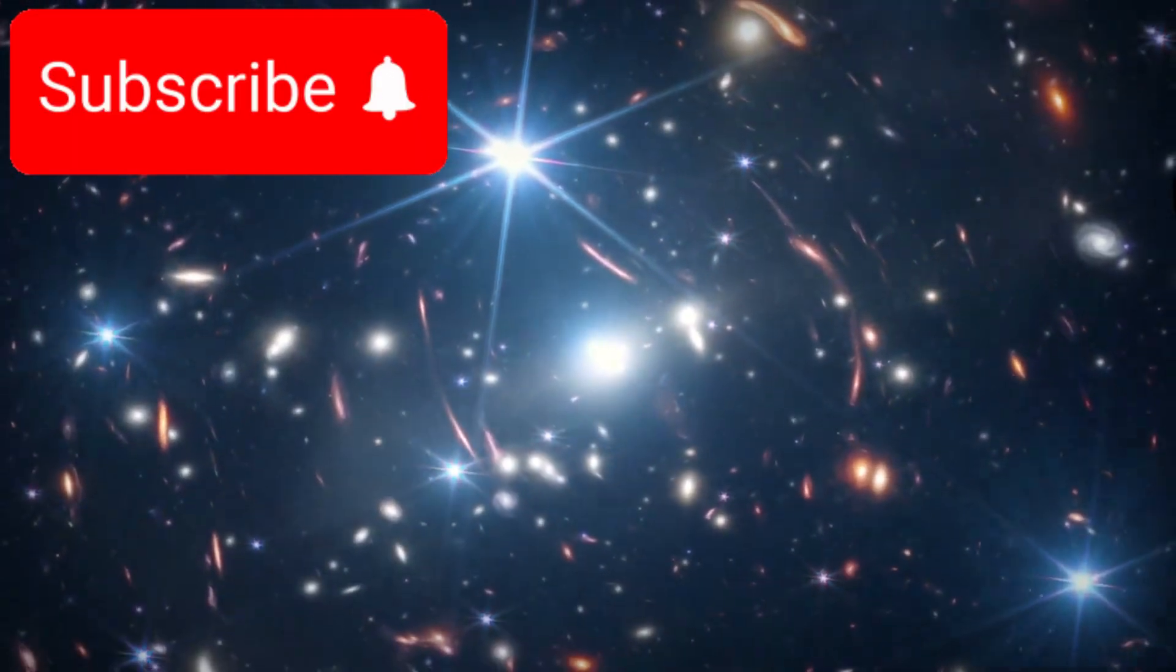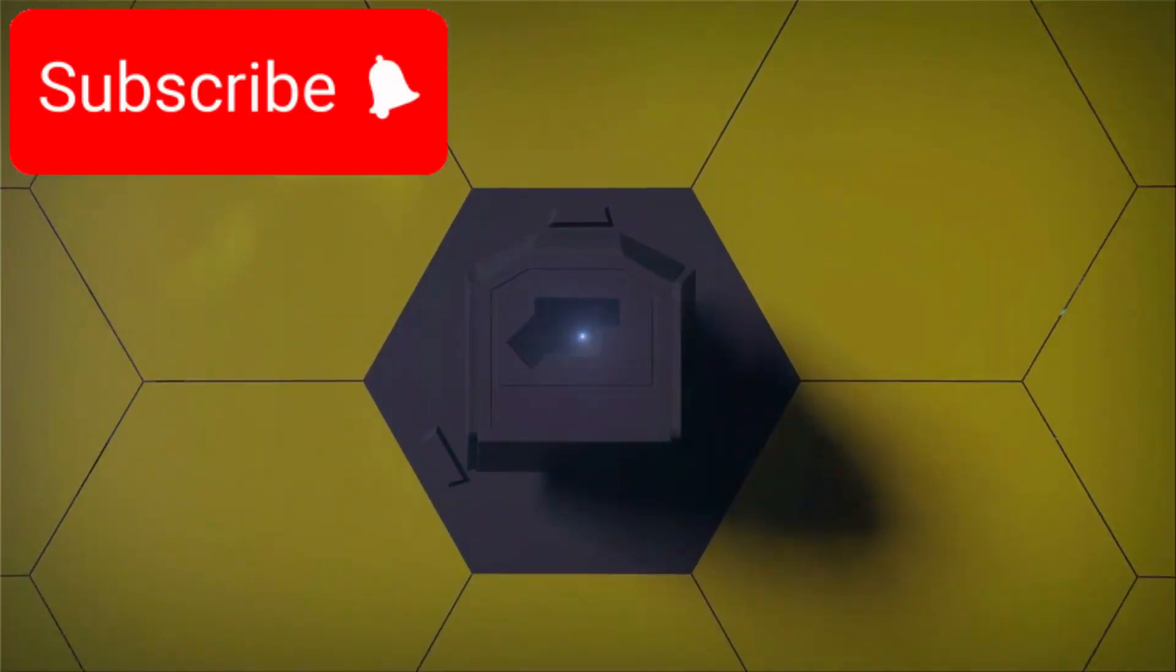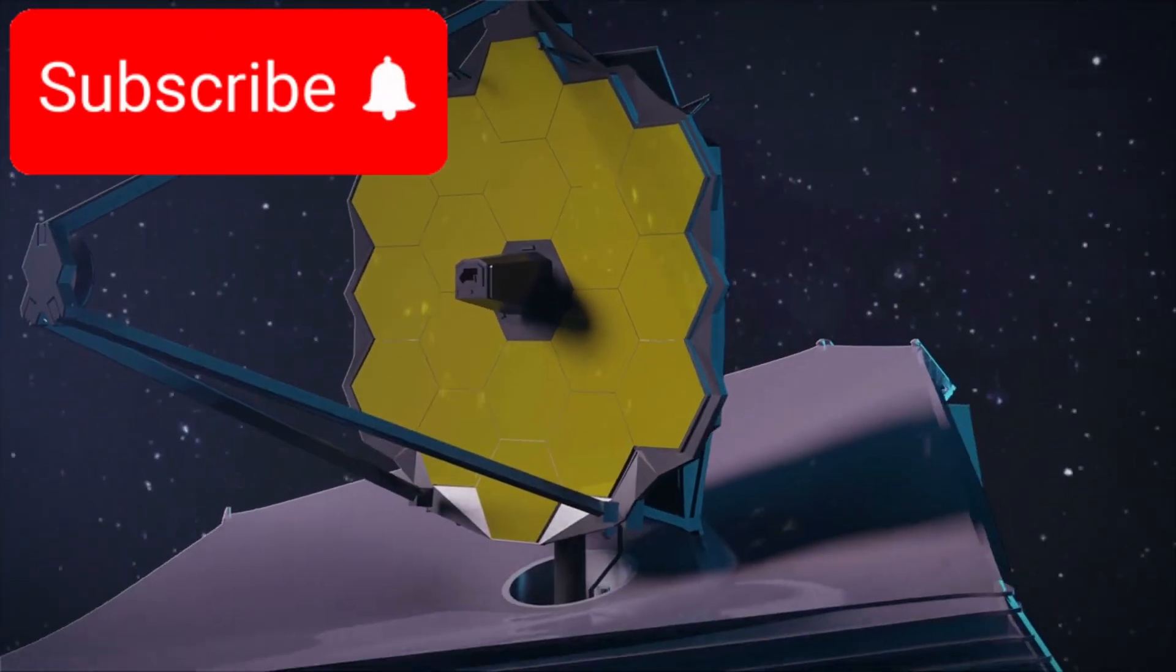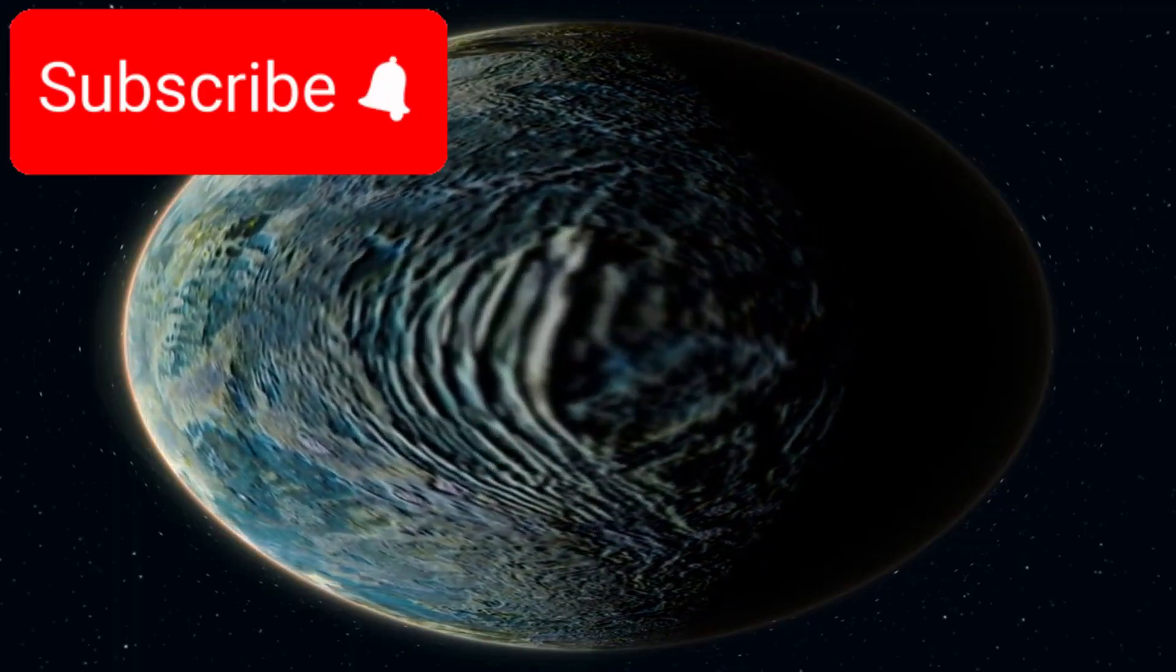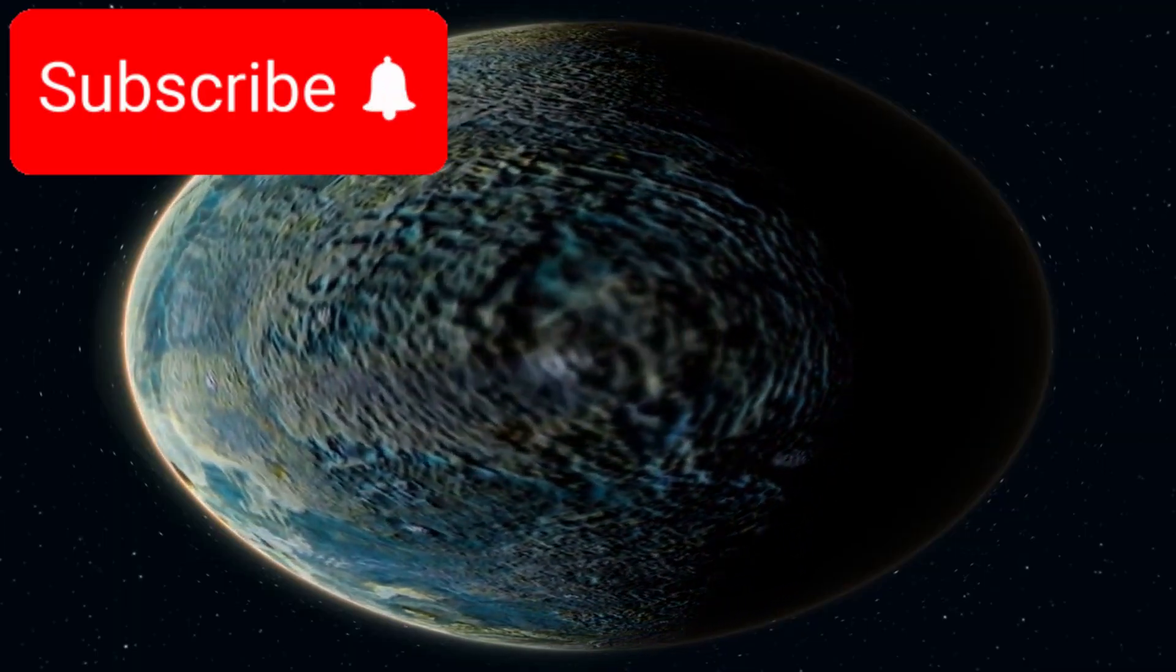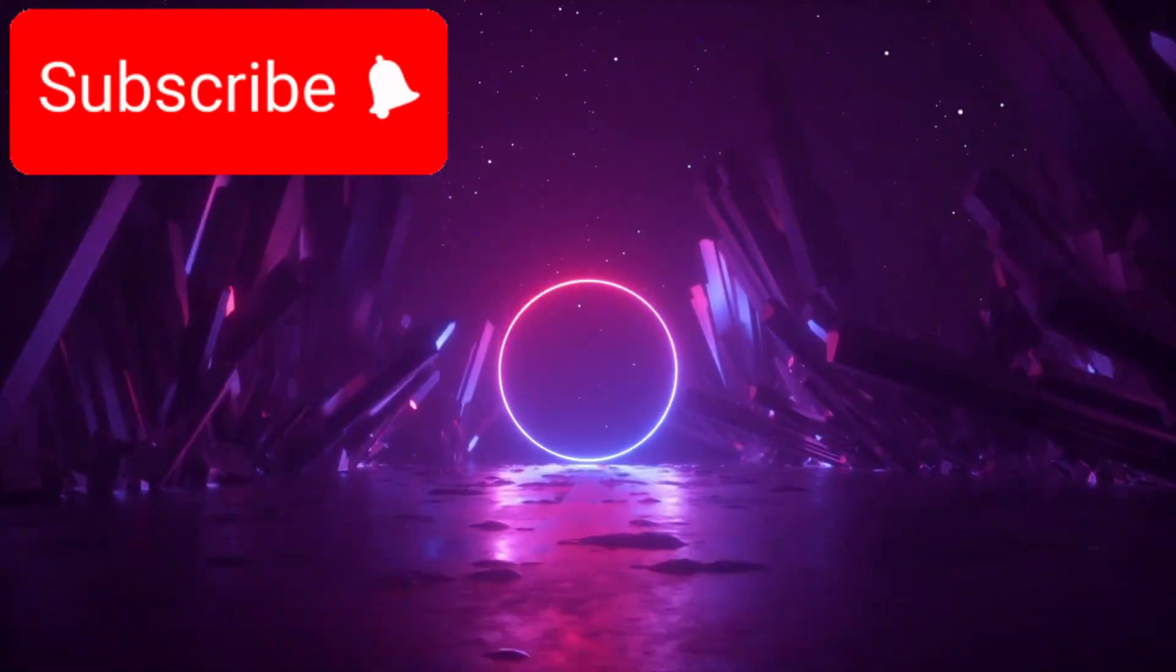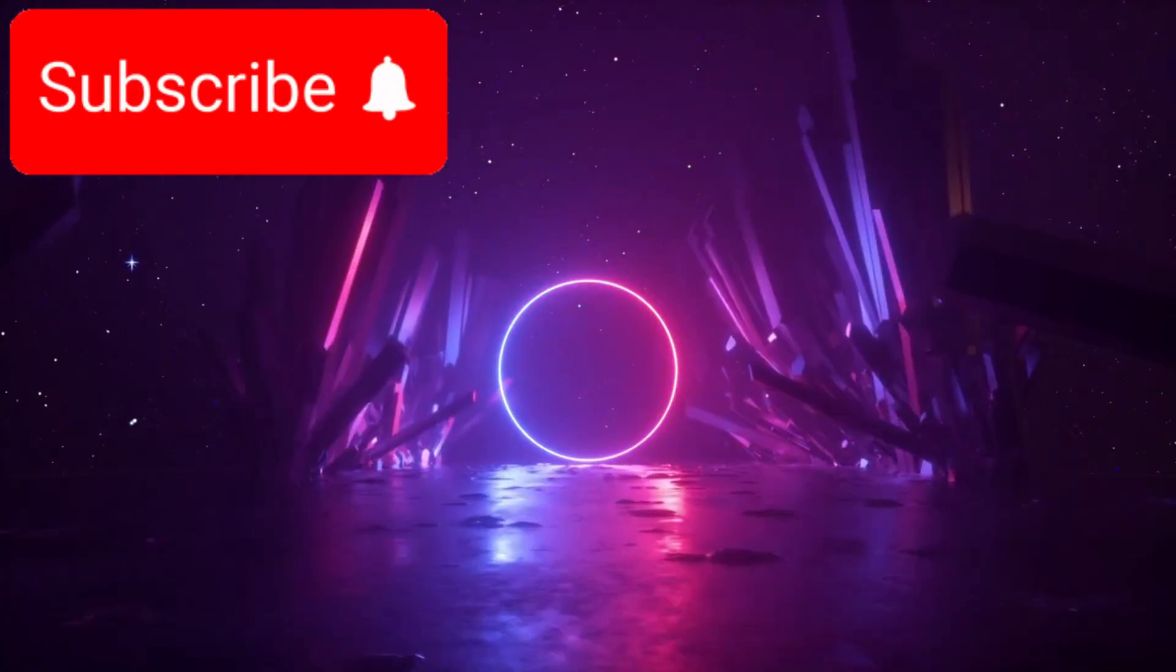The James Webb Space Telescope is revealing the early universe in breathtaking detail, from the structure of galaxies to the chemistry of alien worlds. It's even spotting exoplanets in the so-called habitable zone, raising the possibility of life beyond Earth. Each image, each data point, peels back another layer of cosmic mystery. And with every answer, we uncover even bigger questions.